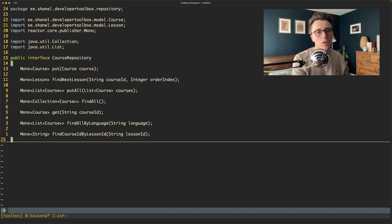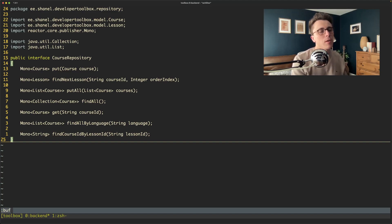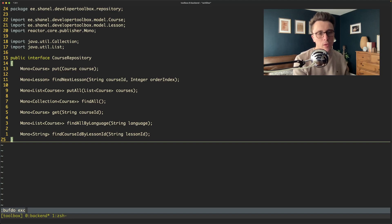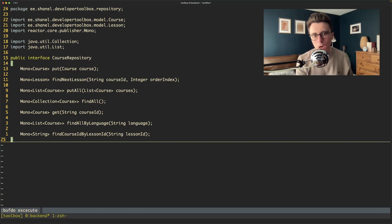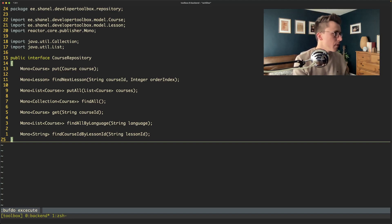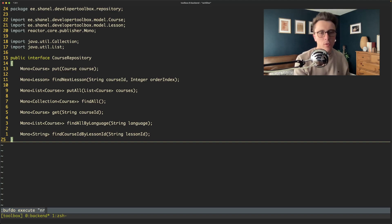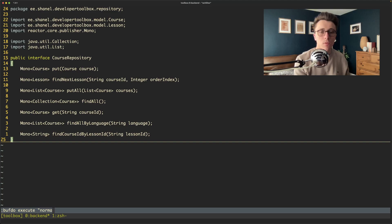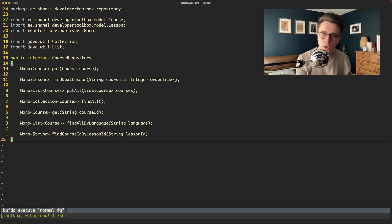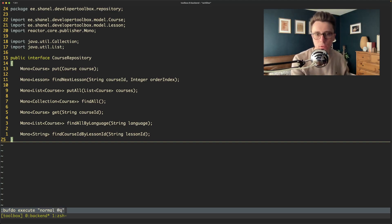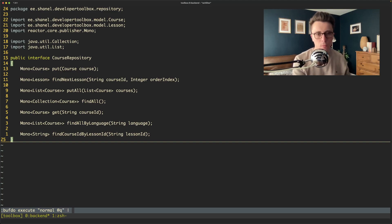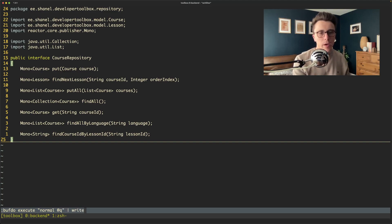Then go to your command mode in Vim. Buff do. Execute. Execute normal at Q because that's where we saved the macro. It's in the Q buffer. If it's a different one you can use a different one.